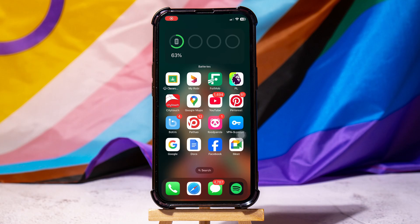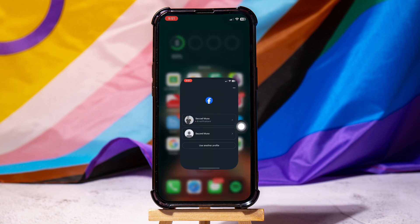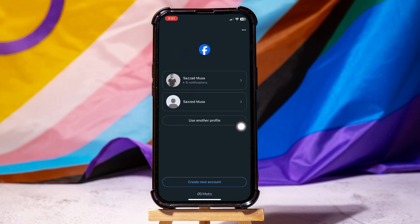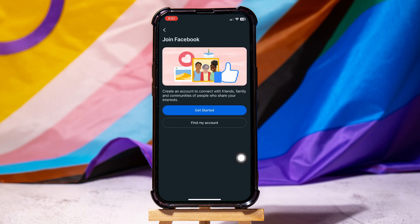How to create a Facebook account without a phone number. Start by opening the Facebook application on your phone. Tap on Create Account below, then tap on Get Started.